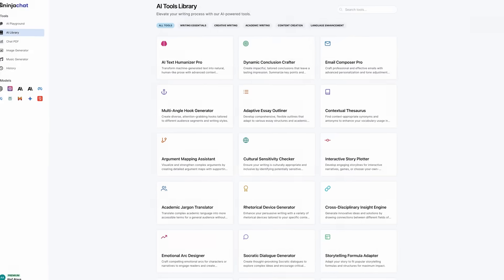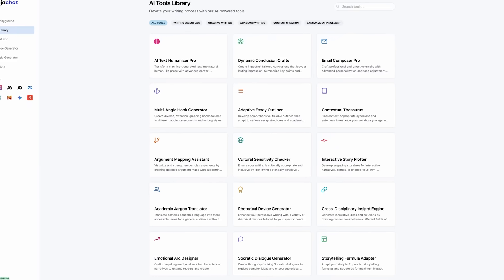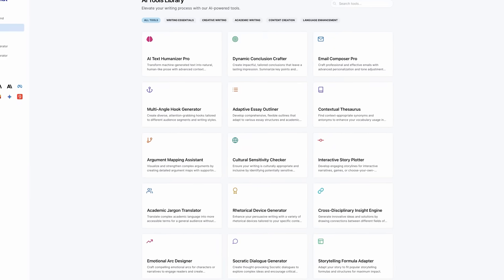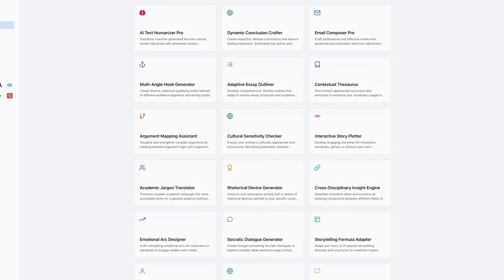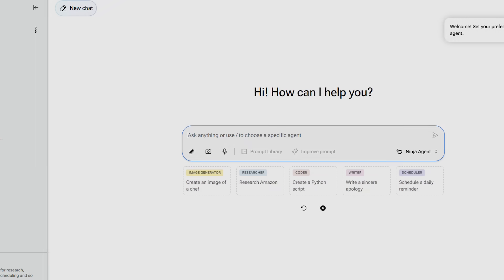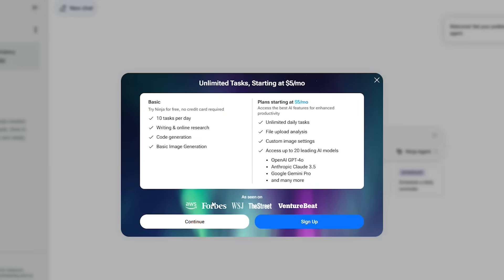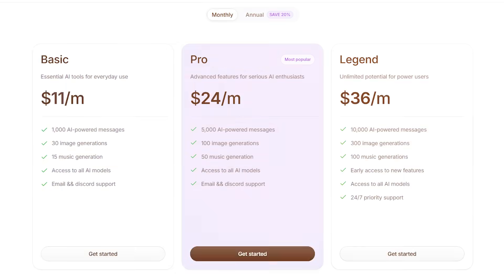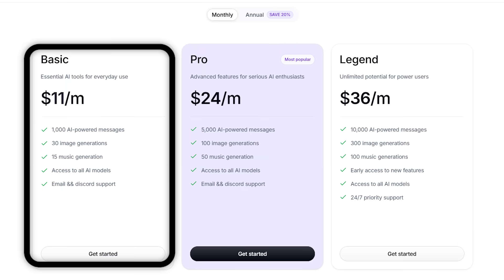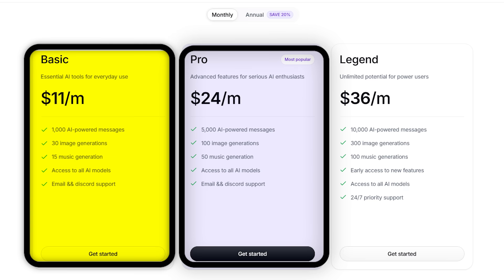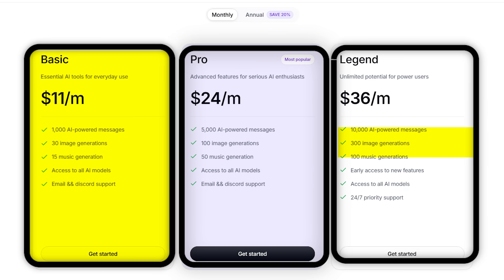By now, you're probably wondering how to get your hands on these tools. It's super simple. Head over to the Ninja AI Tool website and sign up. Their pricing is unbeatable. Just $11 a month gives you access to all five tools. If you need more advanced features, there's a $24 plan. And for the ultimate experience, the expert plan is $36 a month.